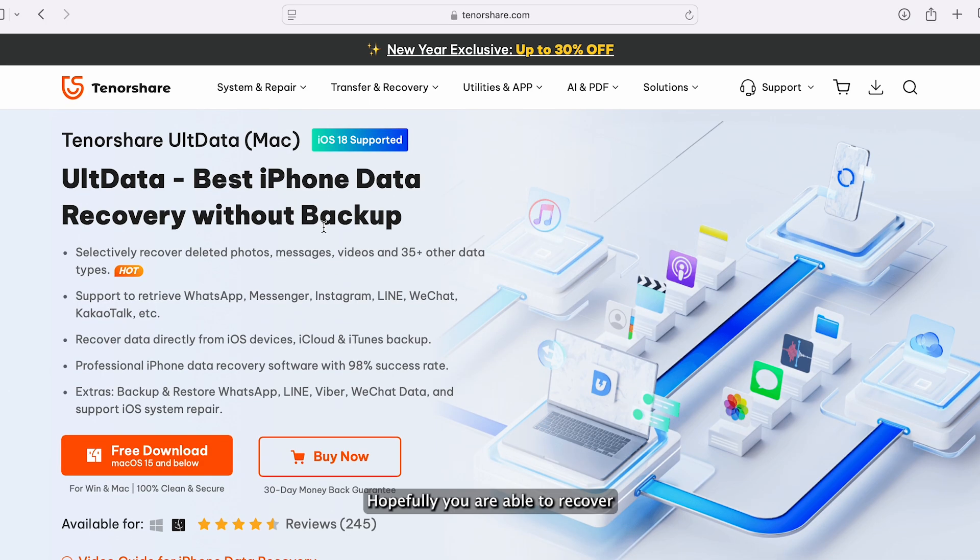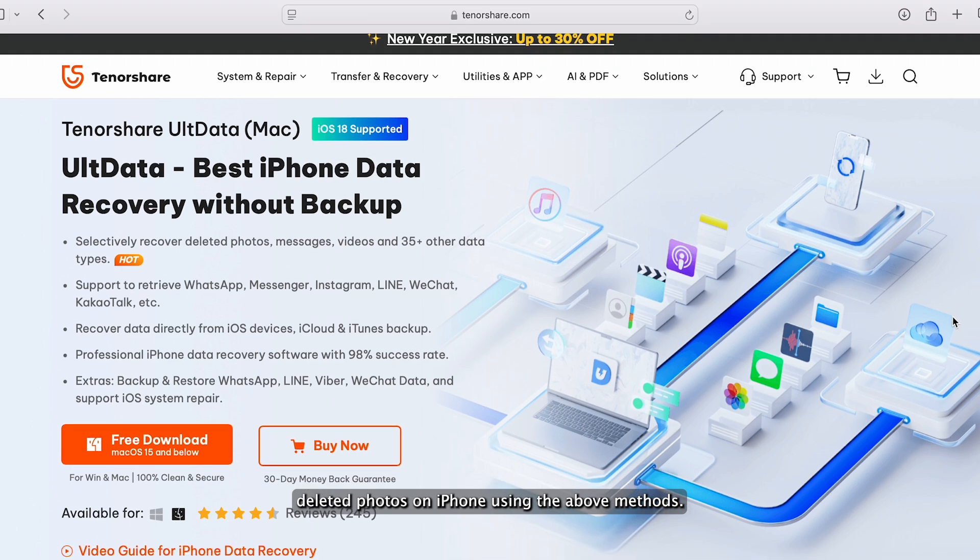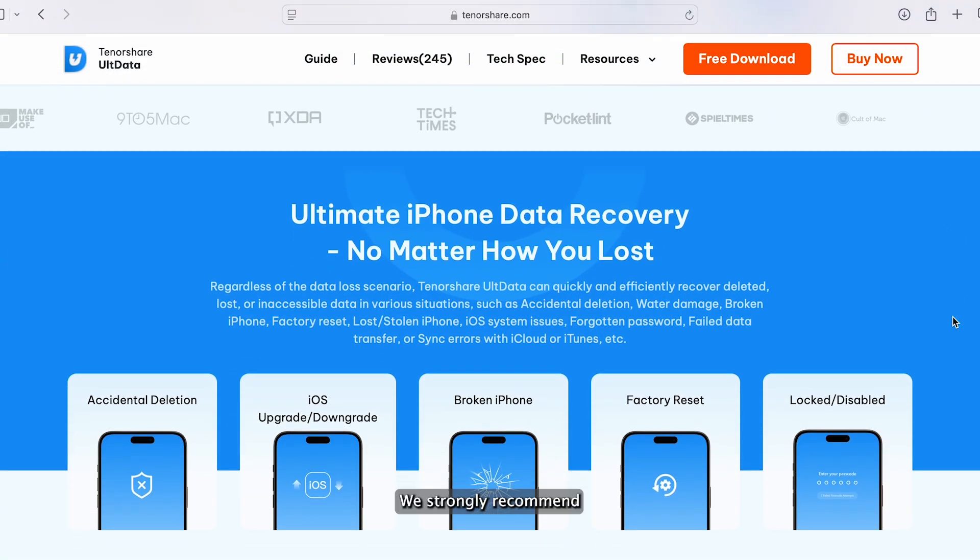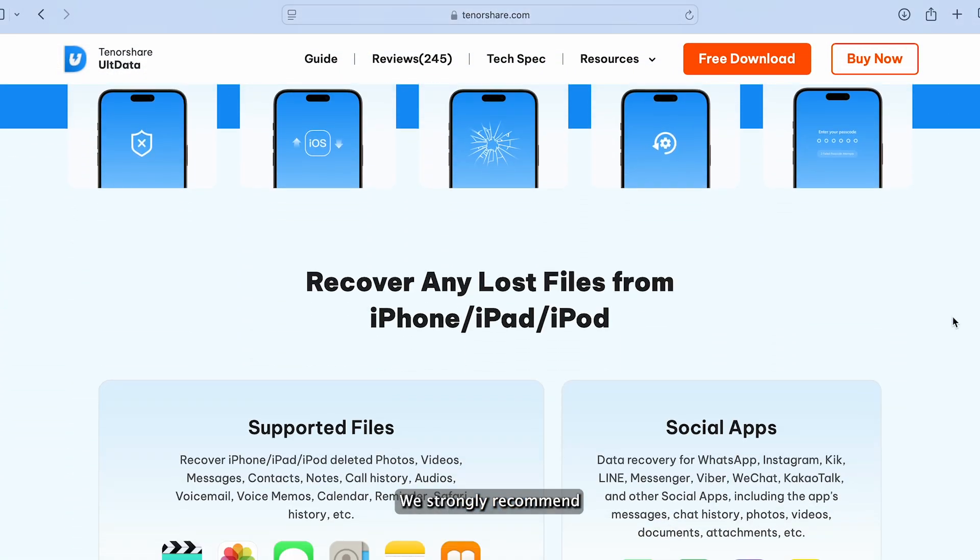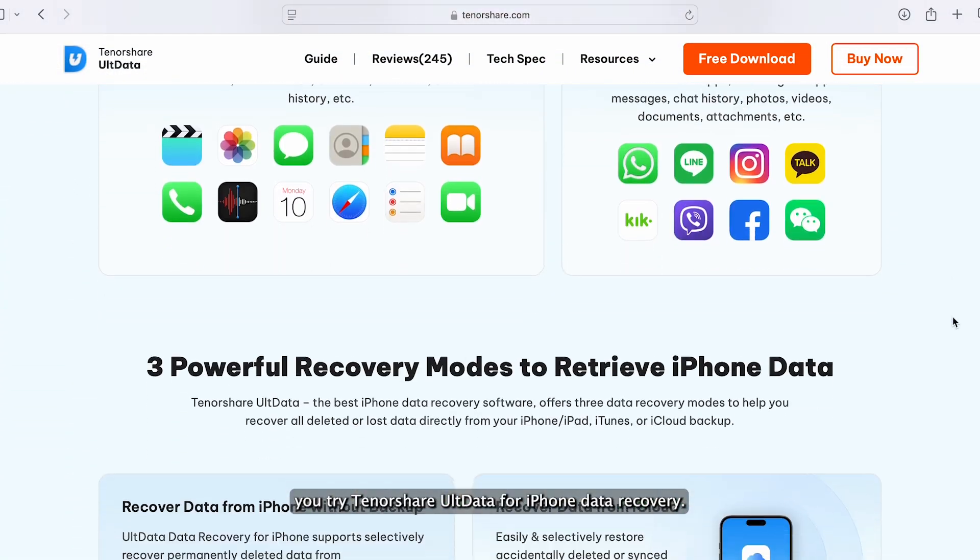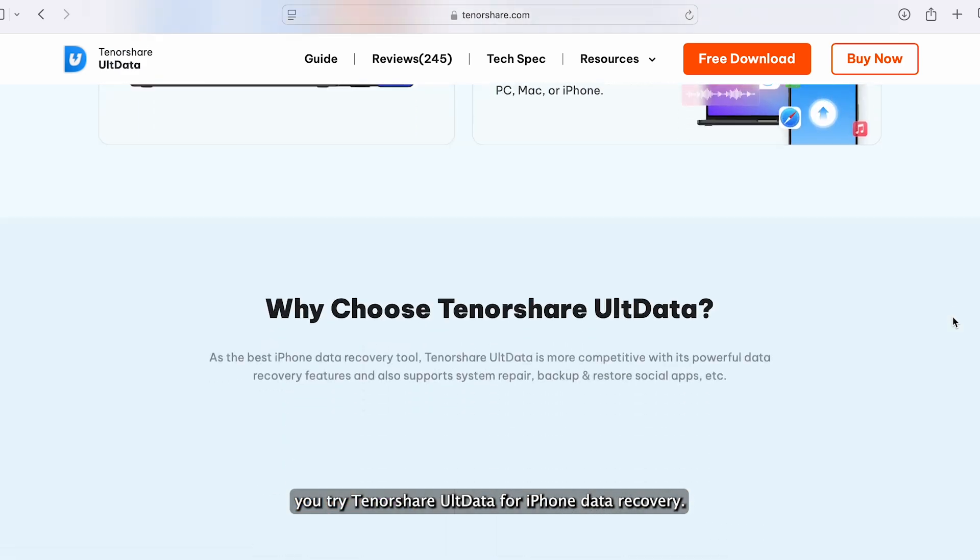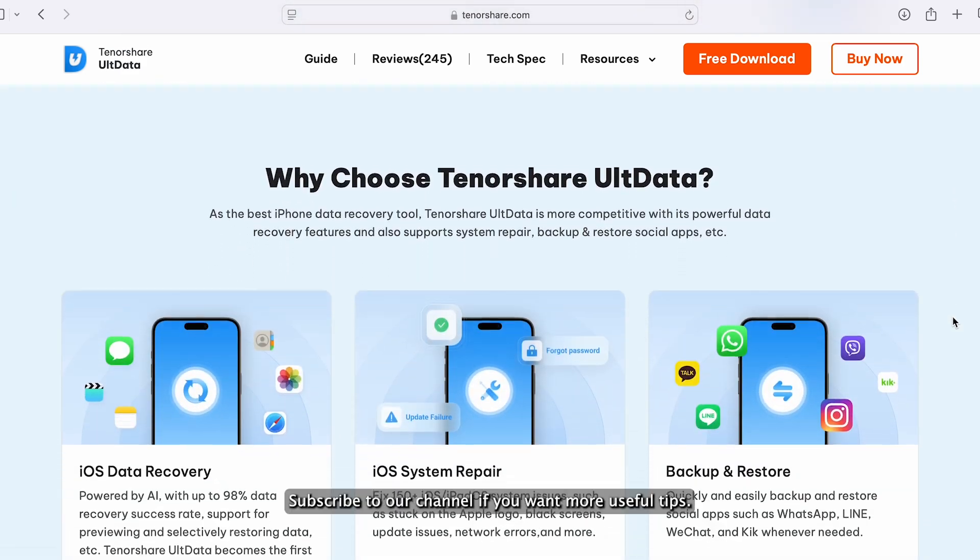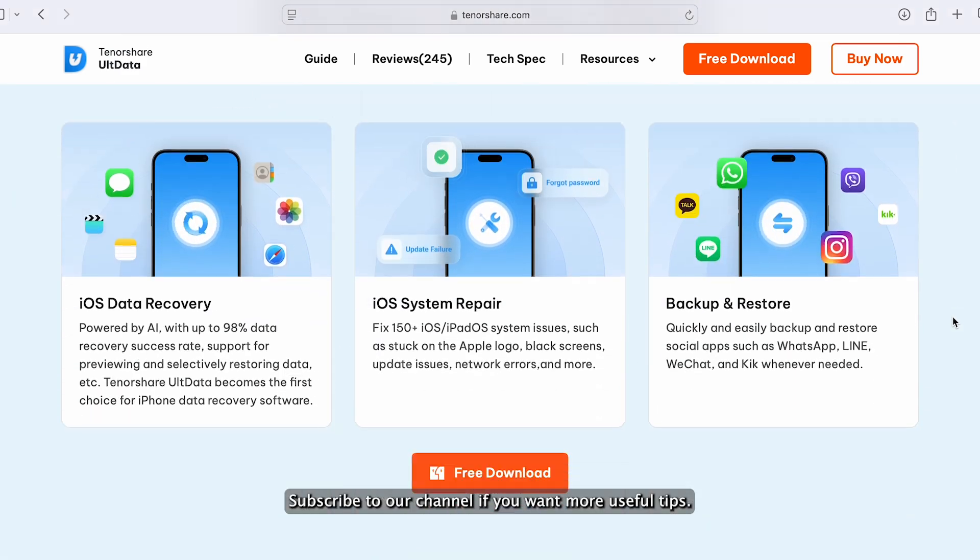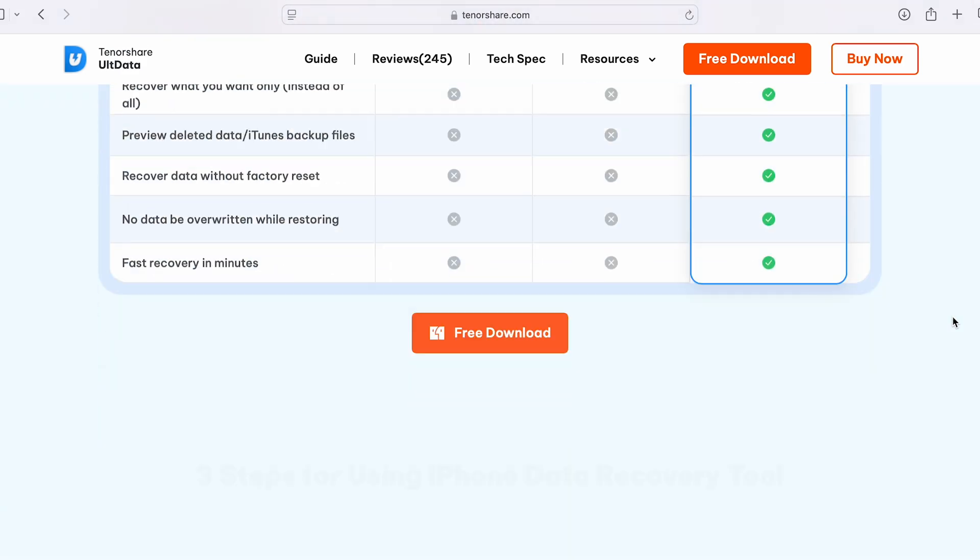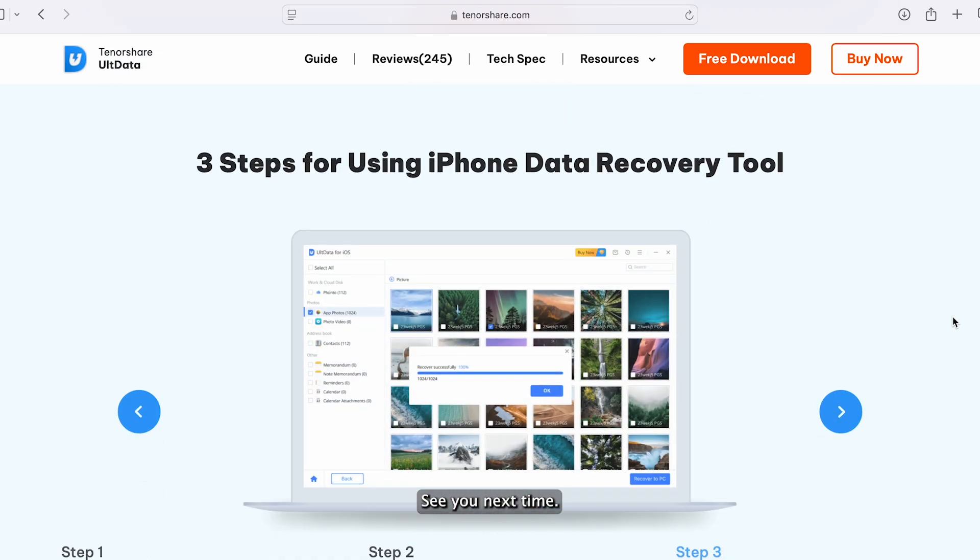Hopefully, you are able to recover deleted photos on iPhone using the above methods. We strongly recommend you try Tenorshare UltData for iPhone data recovery. Subscribe to our channel if you want more useful tips. See you next time.